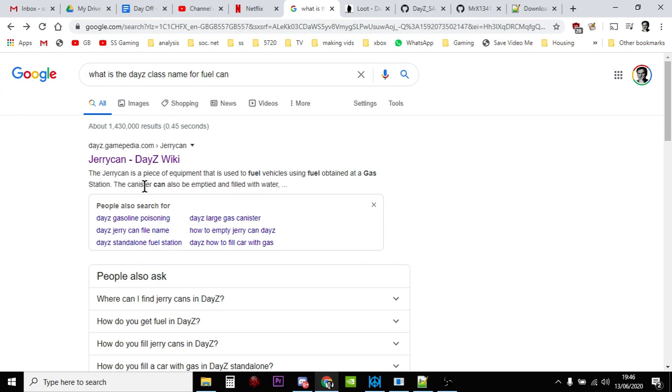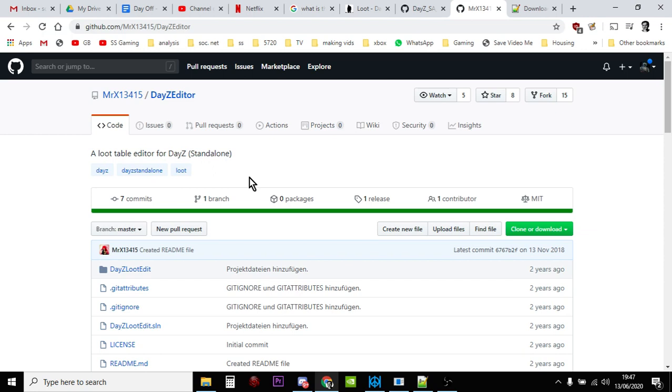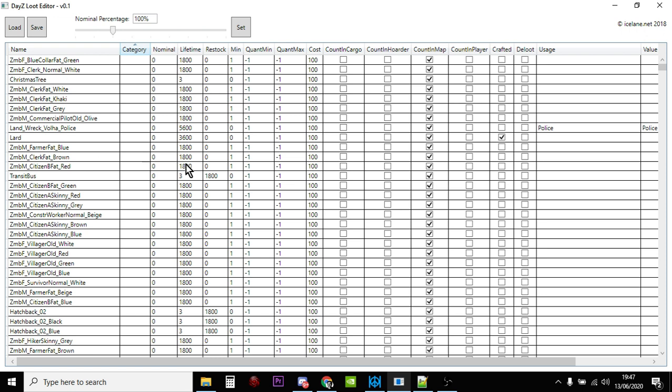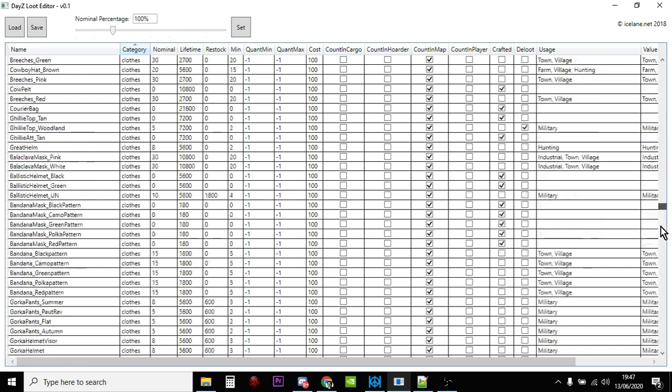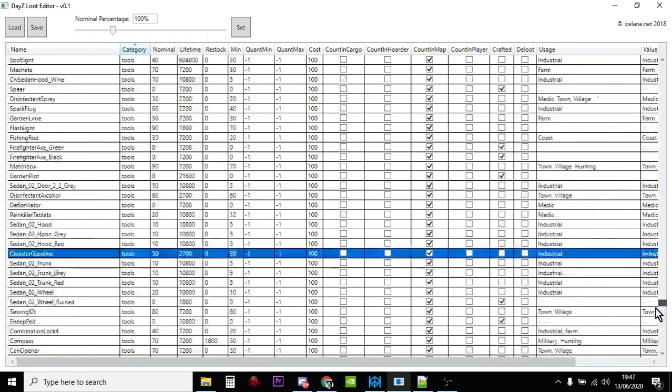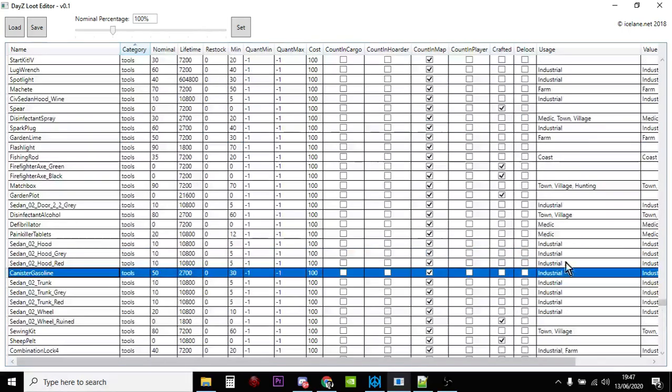So the next thing you could probably do is if you use Mr X13415's DayZ Editor, if you download it from GitHub you can actually fire it up and you can load in your types.xml file. And your types.xml file lists everything that's in your types.xml file, not secret stuff that isn't in there already. It has to already be in there, but it'll have loads of stuff and you can change the category of items, you can do stuff in alphabetical order and you can just simply look through this. So you could change the category and then you can look through and hunt and hunt and hunt.